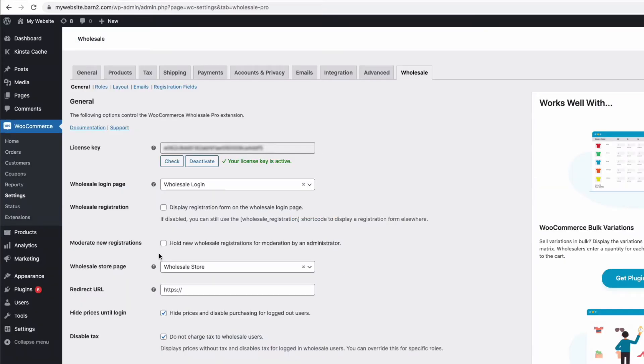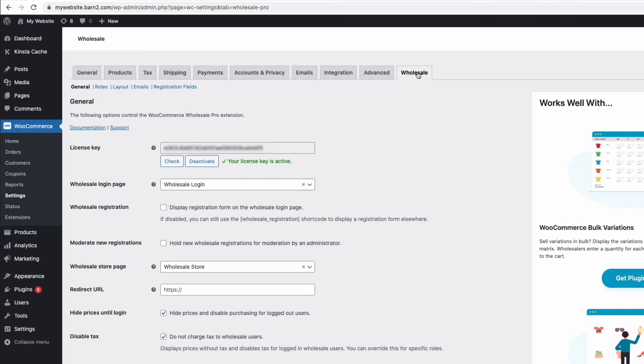Here, I'm going to set up the WooCommerce Wholesale Pro plugin to create our trade login, and you can get to the settings from your admin by going to WooCommerce, settings, and then click on the wholesale tab here. This is where you need to enter your license key and activate it. Now, once installed, the plugin automatically creates a login page for you called Wholesale Login, which you can see is selected here.